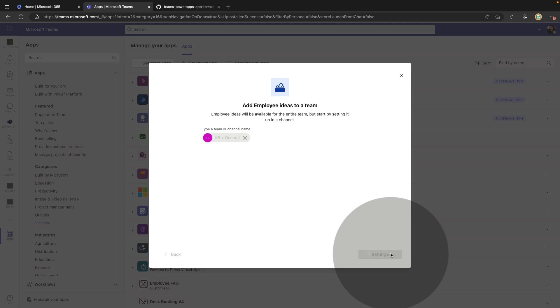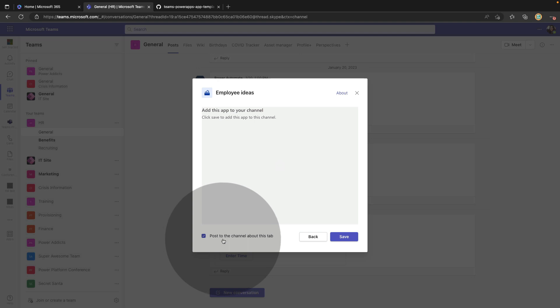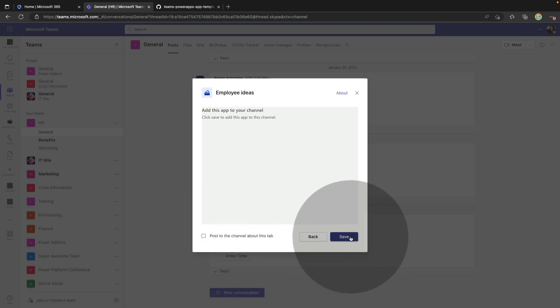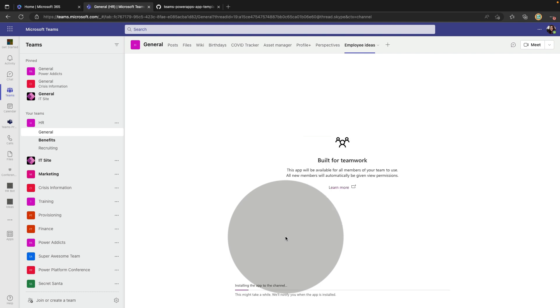All we have to do is set up a tab and that will go through the typical installation process for some of these templates. We can optionally choose to post to the channel about this which I'll uncheck for now and we'll click save. Now it's doing all the behind the scenes stuff like creating and provisioning the Dataverse for Teams environment, the tables, and setting up that Power App.